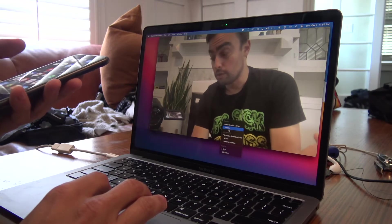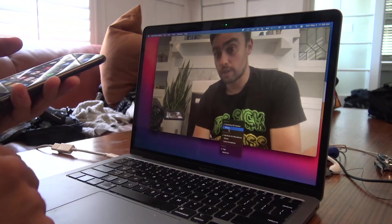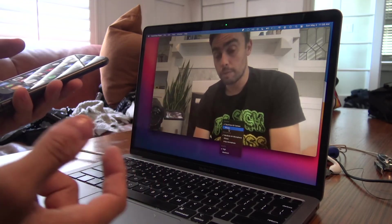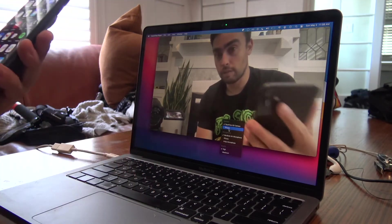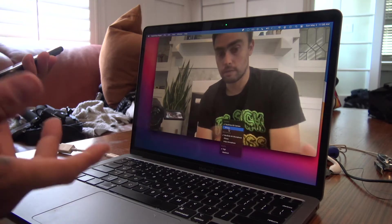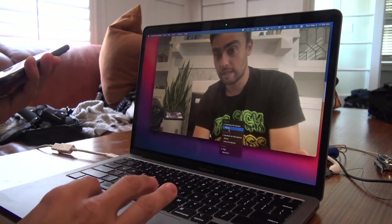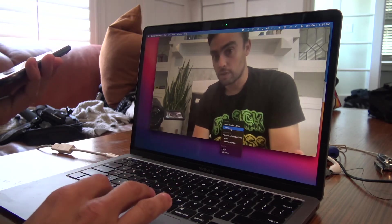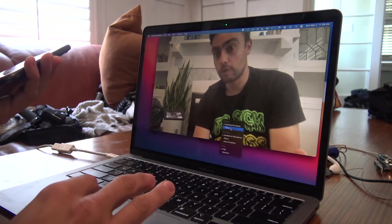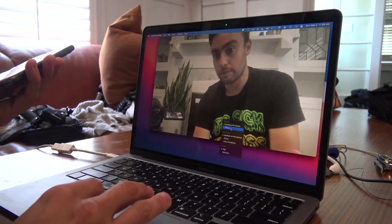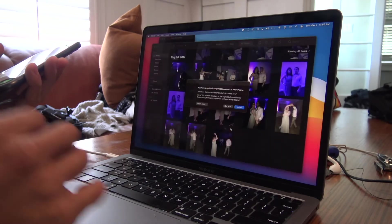If you don't see it, try closing QuickTime, reopening it, and try unplugging your phone and plugging it back in. But once you've opened QuickTime with the phone connected, you should see iPhone listed as an option. Go ahead and click iPhone.